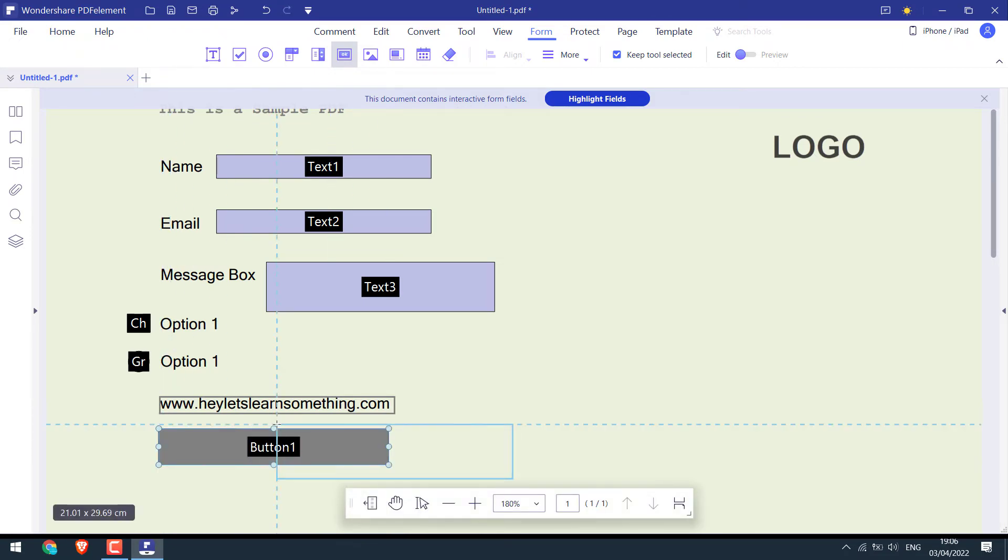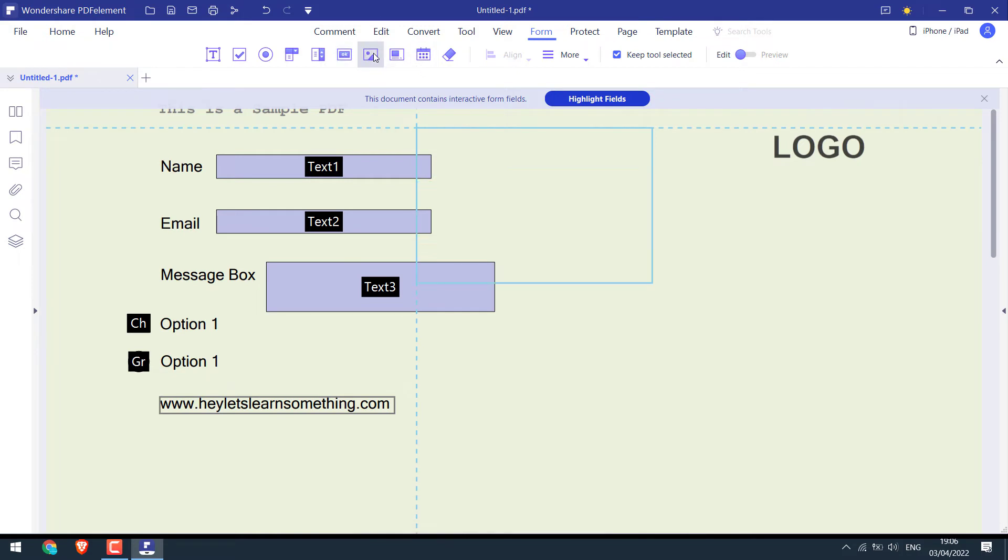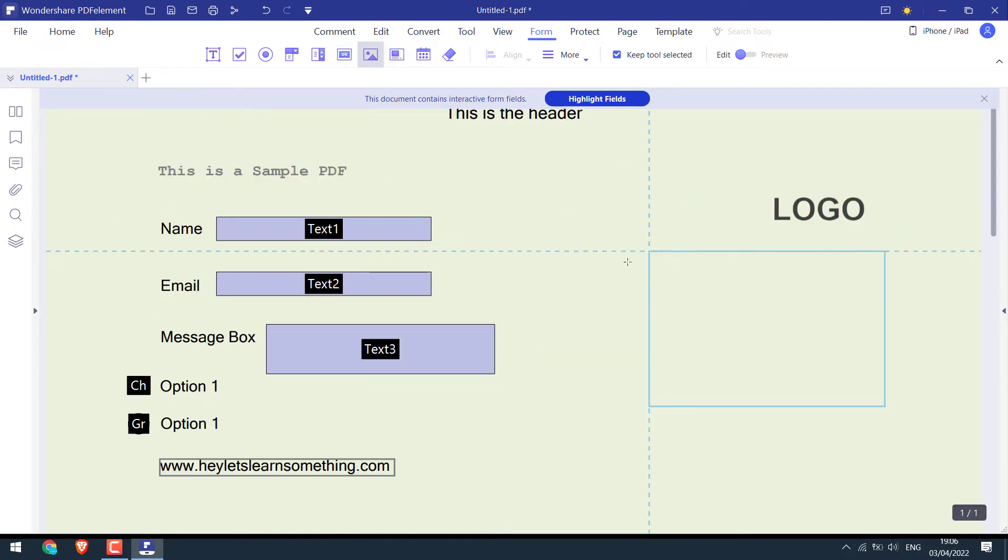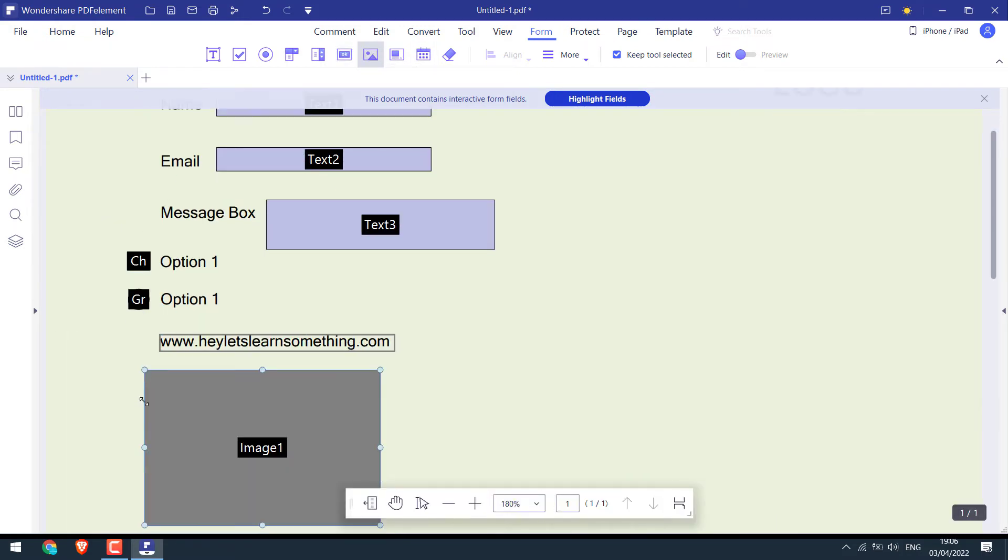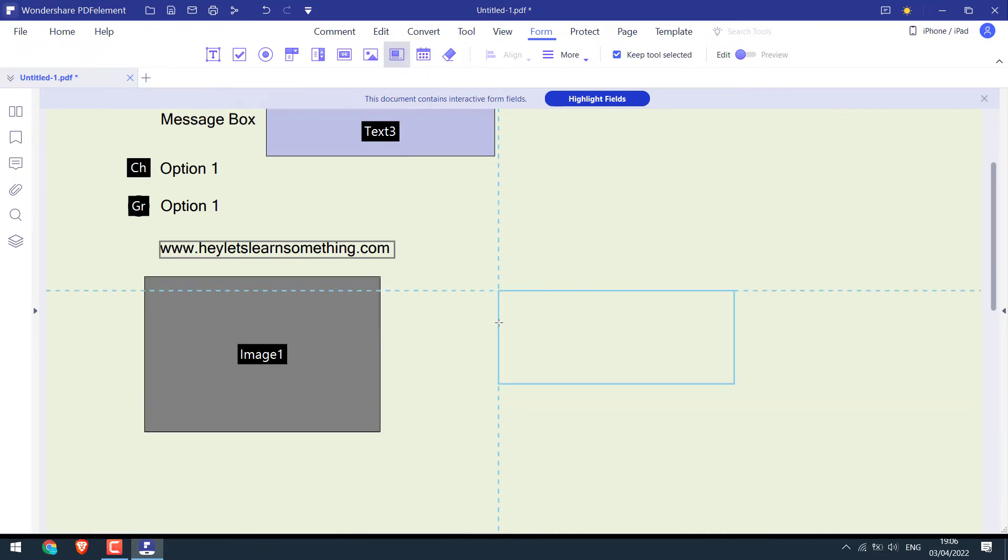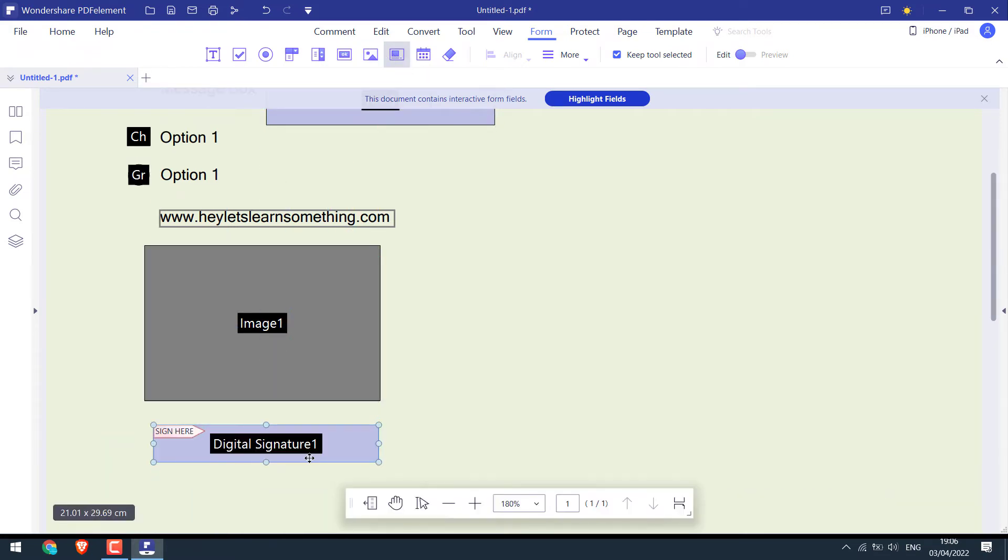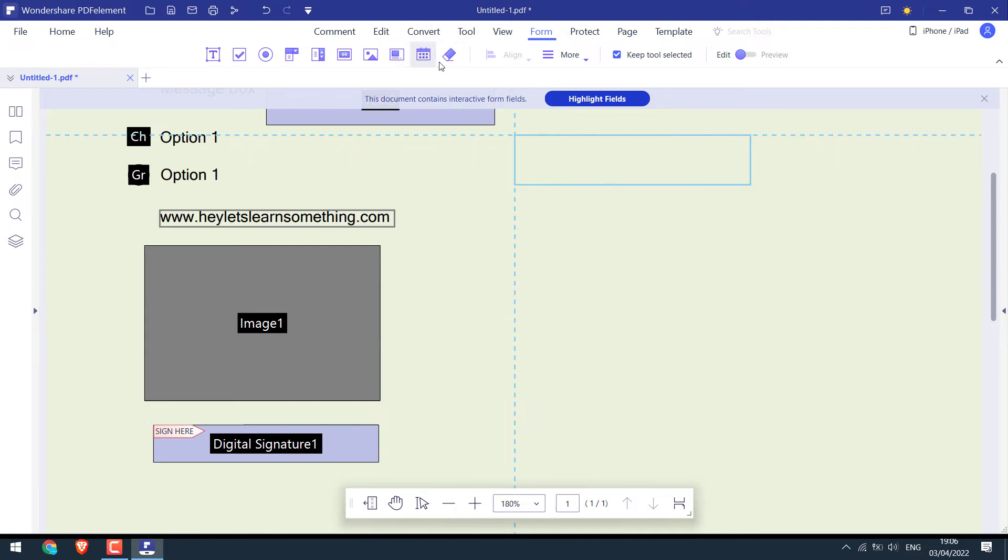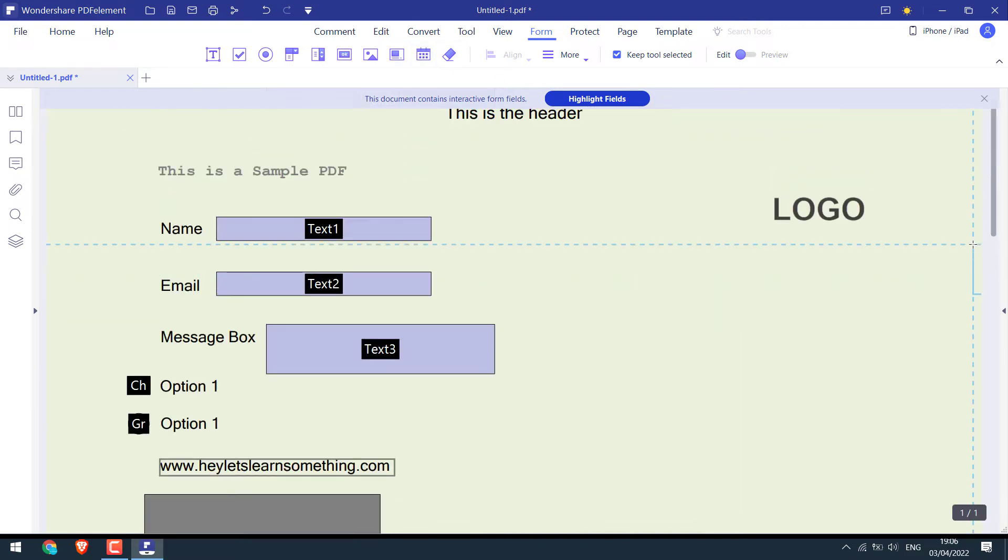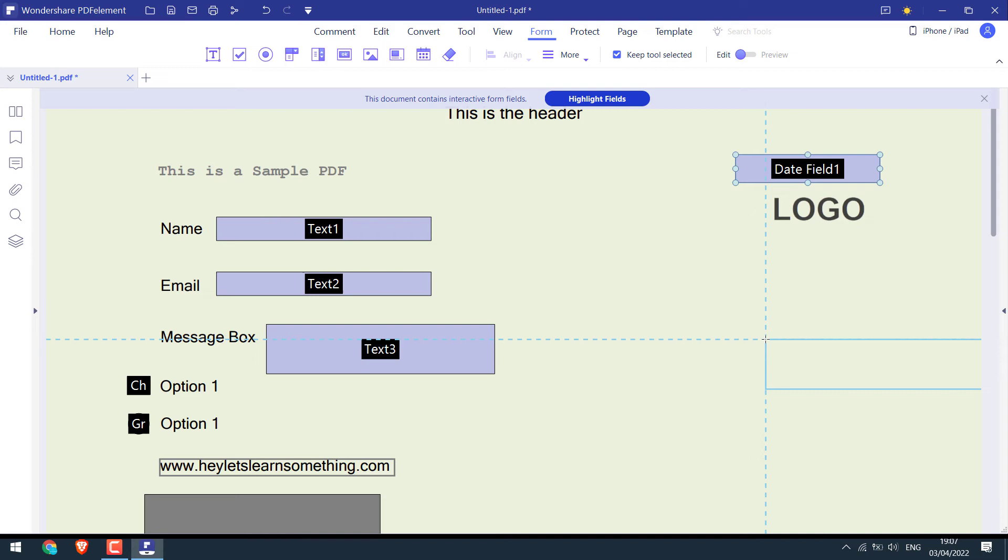You can also add a button. I will not use this. Also add an image placeholder where people can upload photos. You can also add space for a digital signature. And here's a date field.